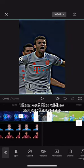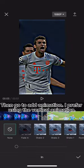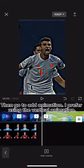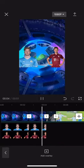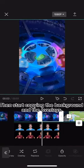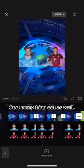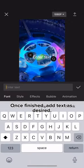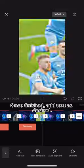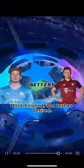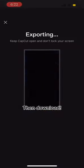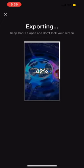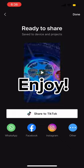Then cut the video as per the song. Then go to add animation — I prefer using the vertical animation. Then start copying the background and the overlays, sort them out as well. Once finished, add text as desired.